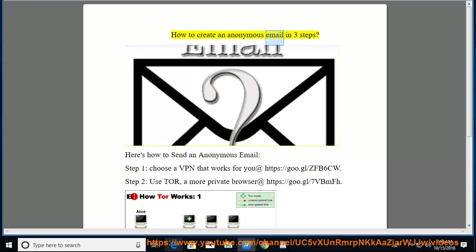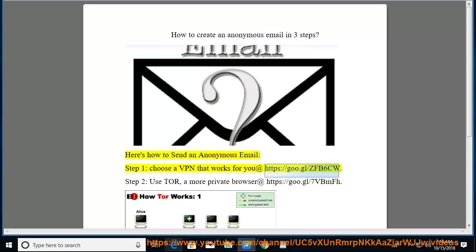How to create an anonymous email in 3 steps. Here's how to send an anonymous email. Step 1: choose a VPN that works for you at https://goo.gl/zfb6cw.